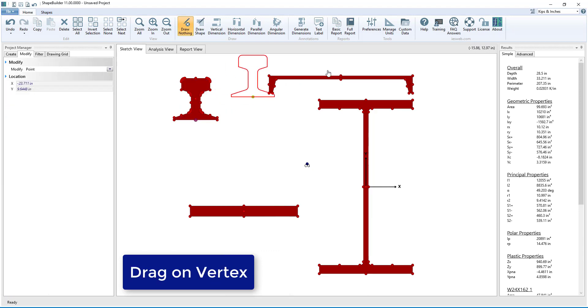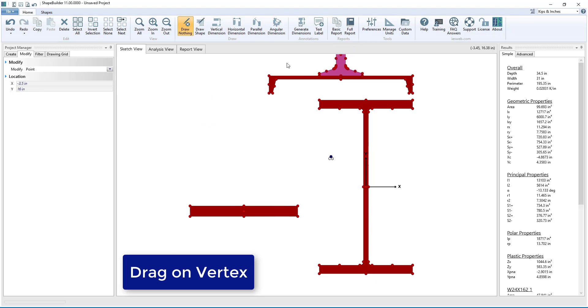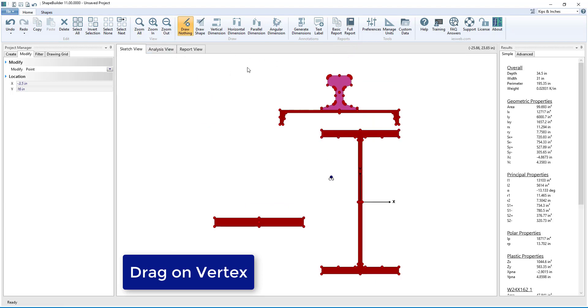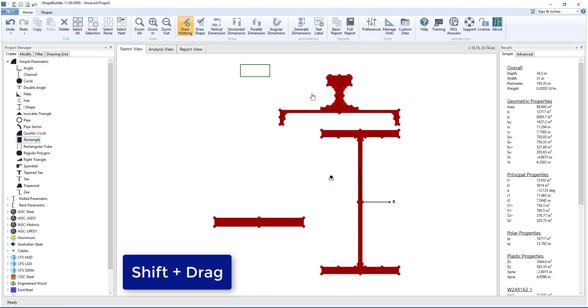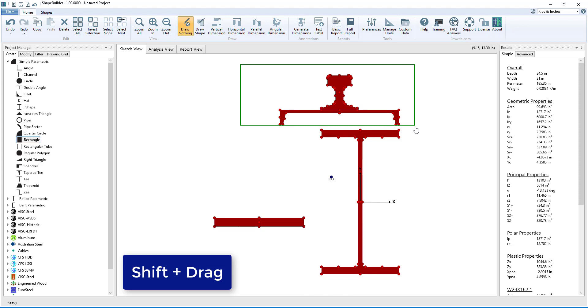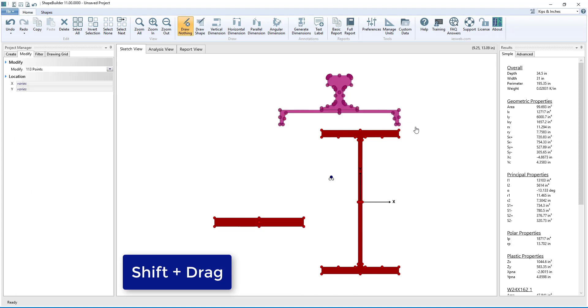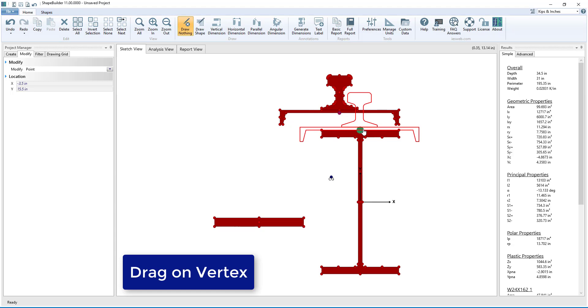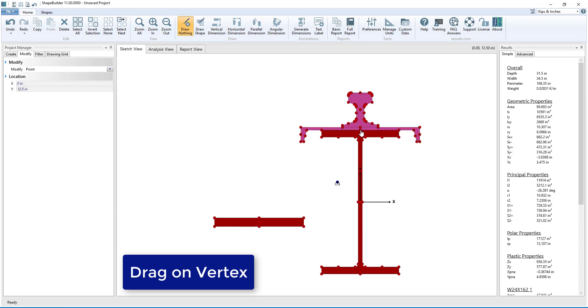You can also drag on a shape's vertex to snap it to another shape's vertex. Holding Shift down and left clicking and dragging the mouse creates a selection box to select multiple shapes, which then can be moved as one unit.